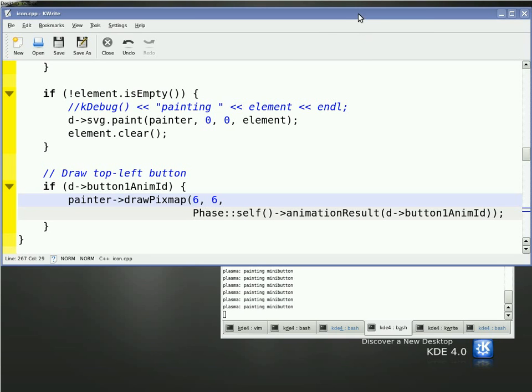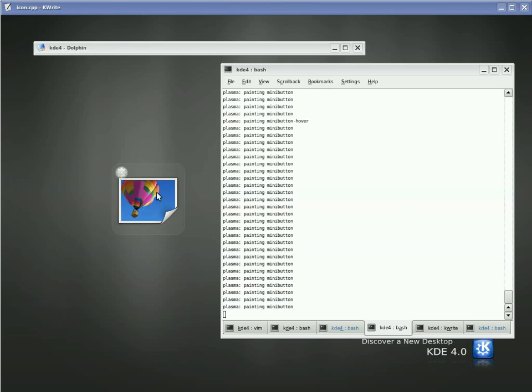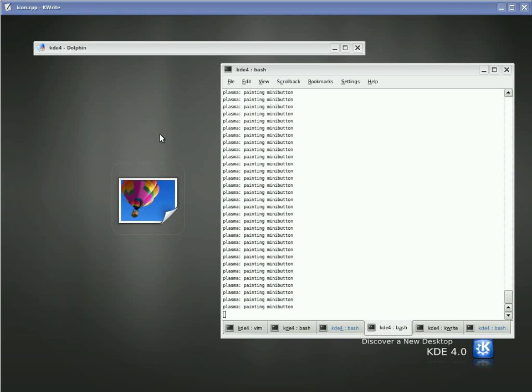So the built-in animator for appear and disappear says, oh yeah, I don't do any frames. And so Phase goes, okay, we're just going to show it and then not show it. So we get one call for paint and repaint.